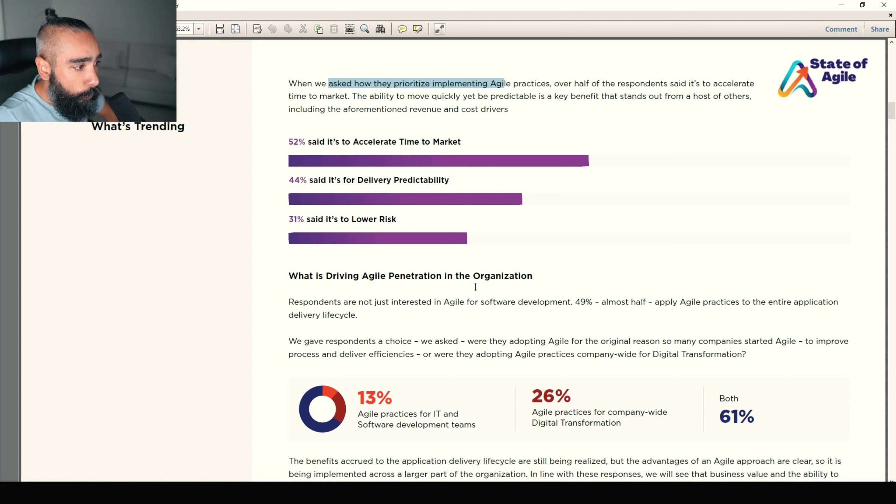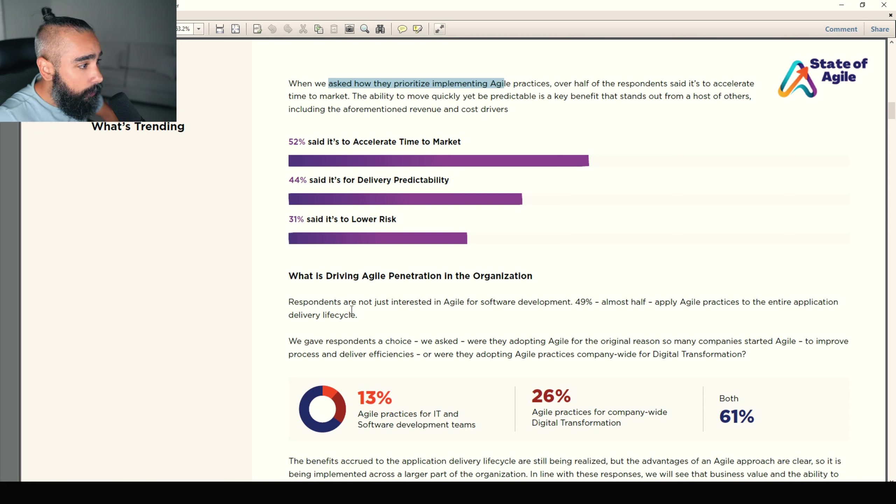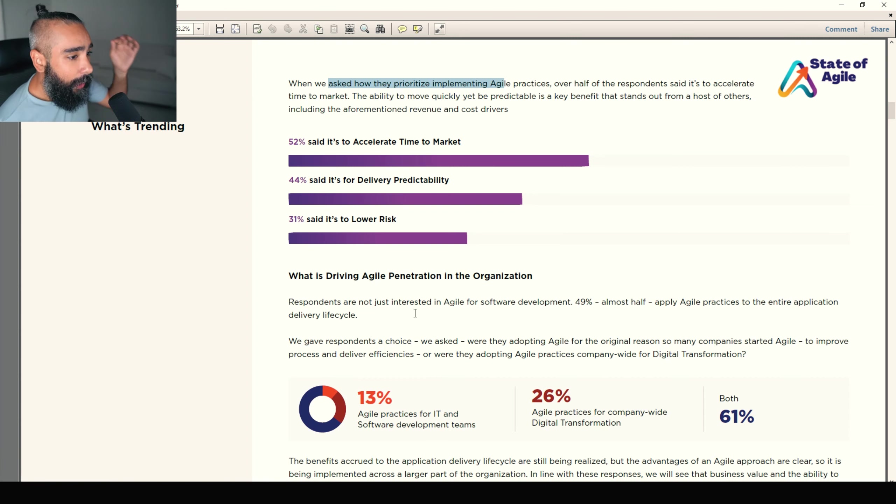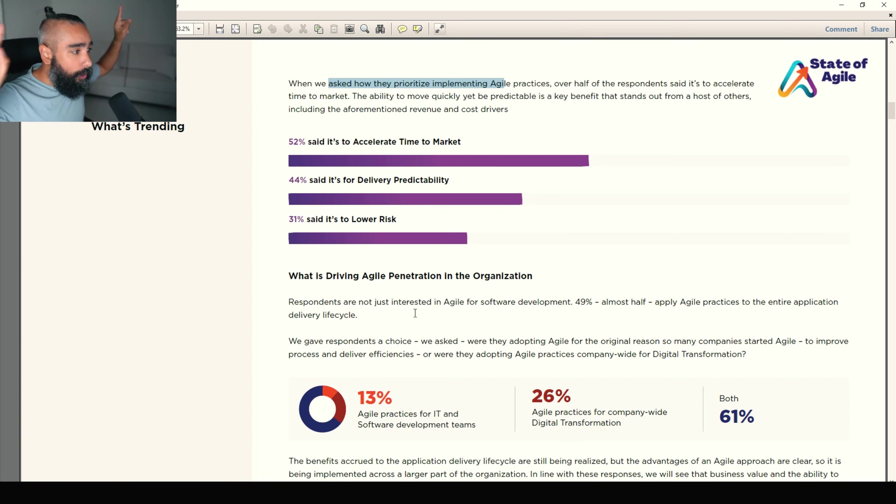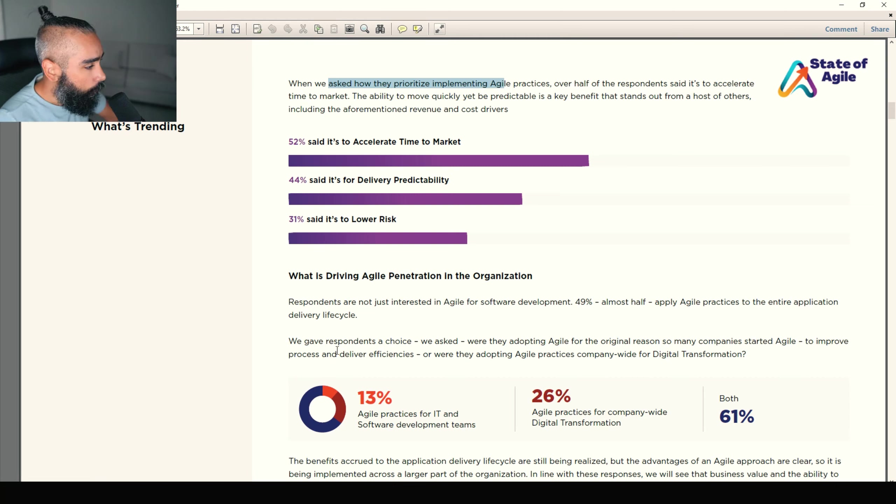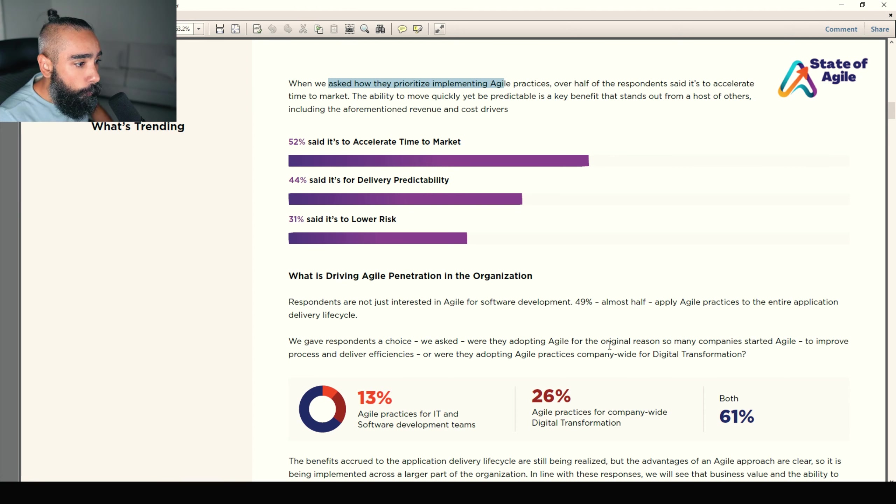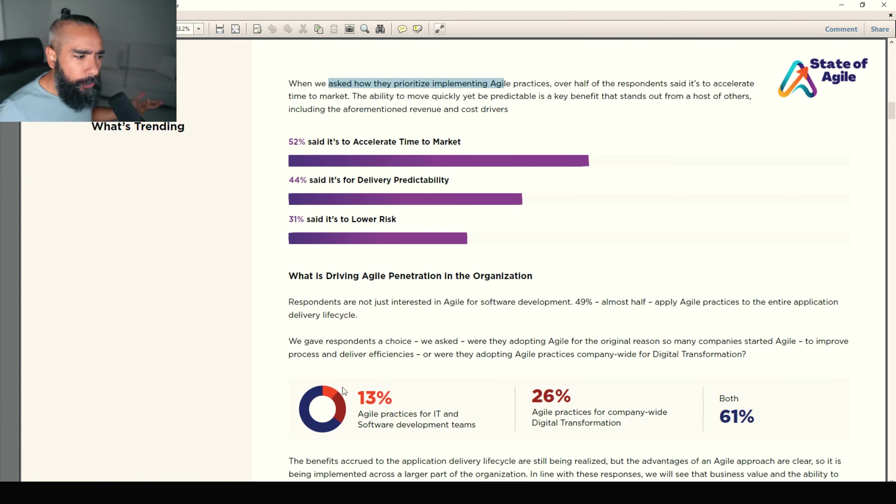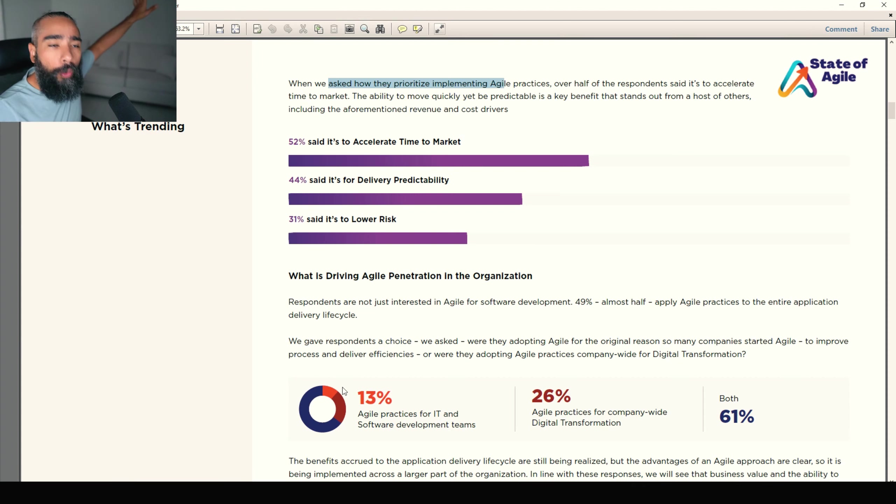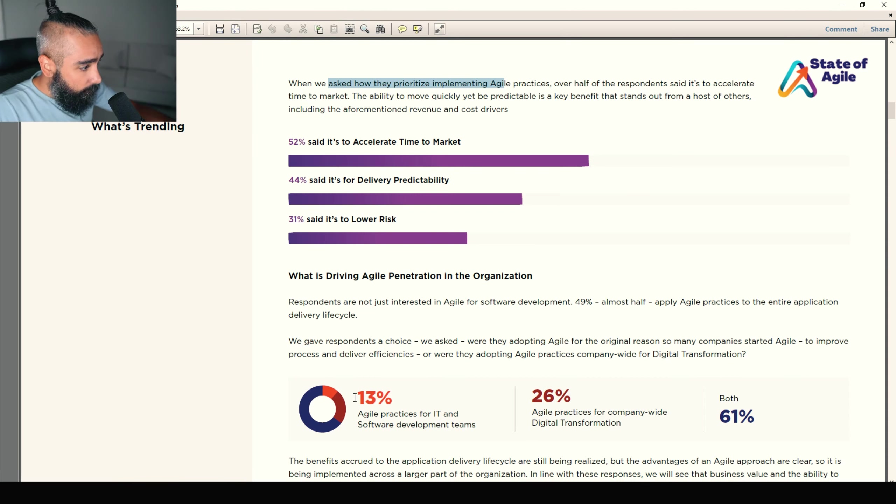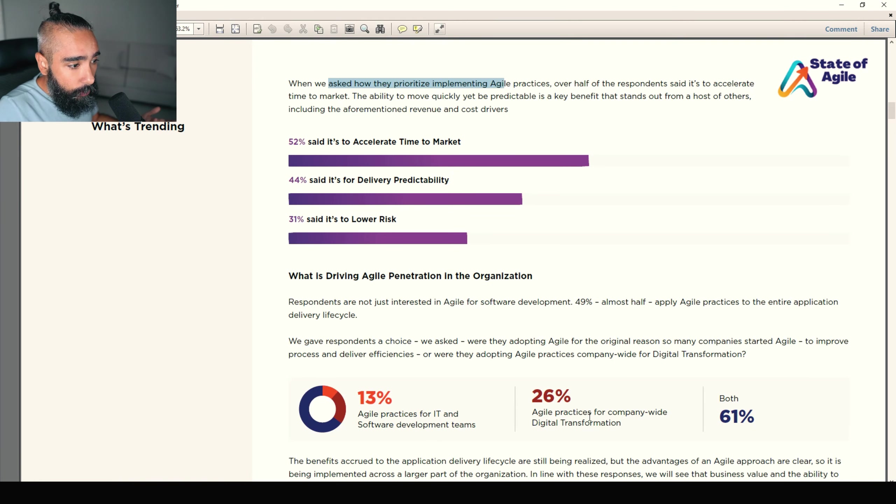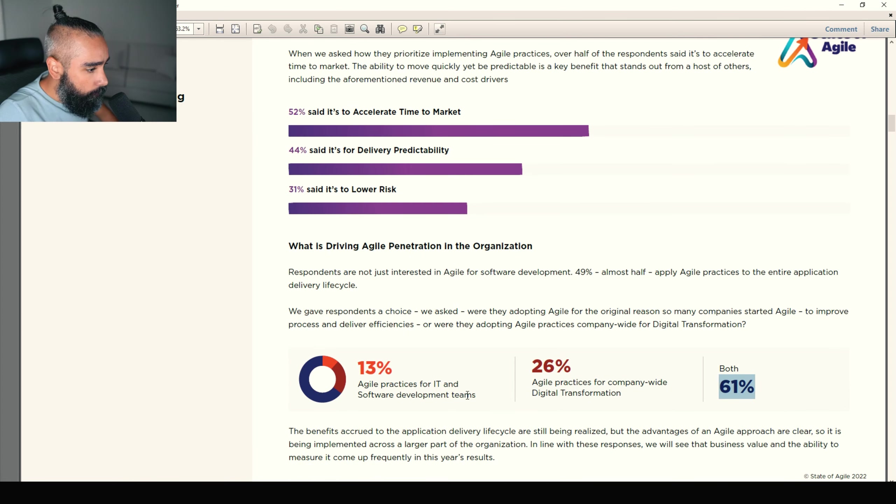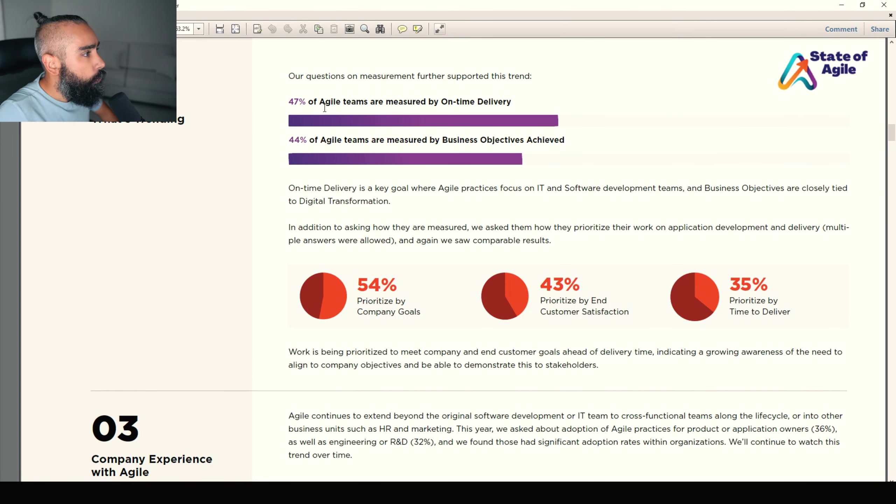What is driving Agile penetration in organization? Respondents are not just interested in Agile for software development. 49% apply Agile practices to the entire application delivery lifecycle, which is really good. We gave respondents a choice. We asked were they adopting Agile for the original reason so many companies started Agile to improve process and delivery efficiencies, or were they adopting Agile practices company-wide for digital transformation? So 13% Agile practices for IT. Agile practices company-wide and both. That's really good results.